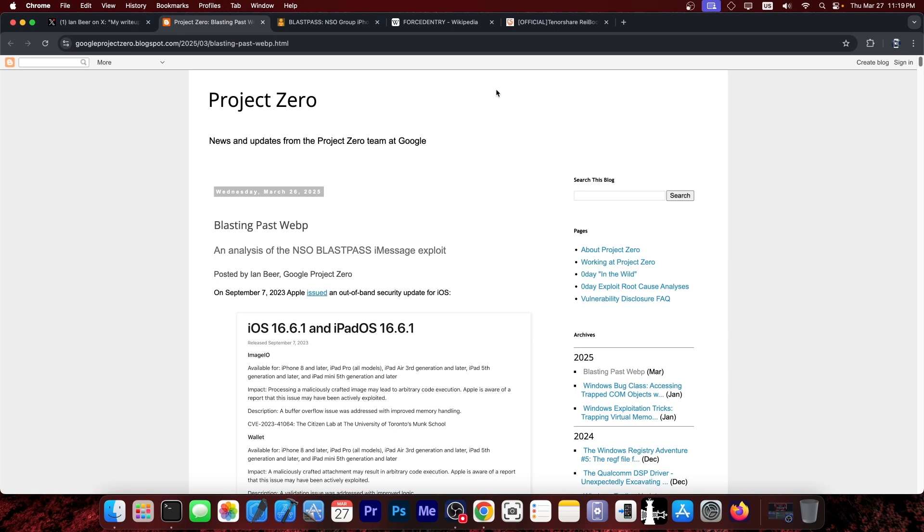Anyway, pretty nice to see. I definitely recommend you to read this, especially if you're on iOS 16.X using Cowabang and stuff like that. This is definitely something you would want to know.